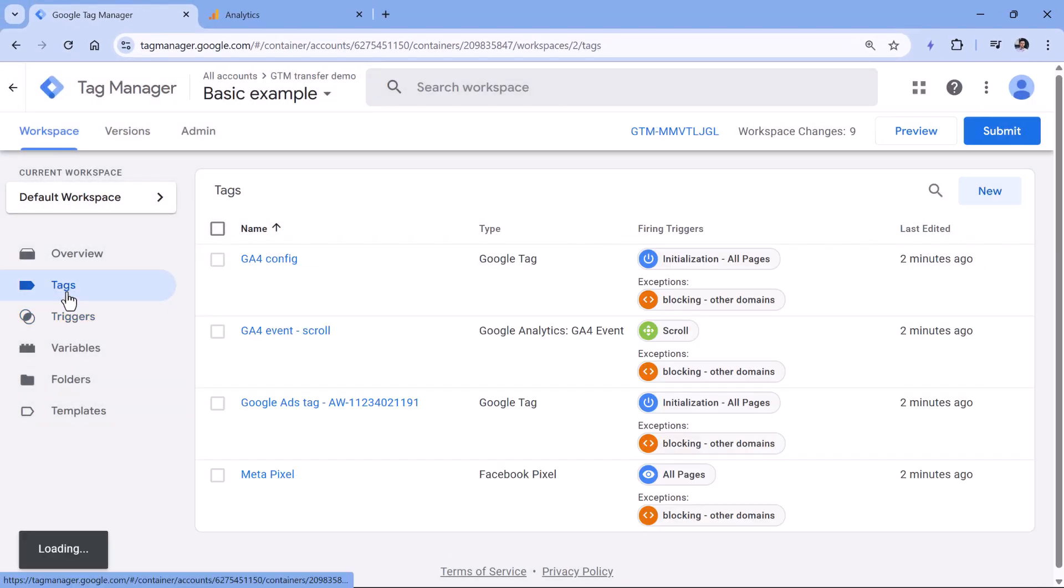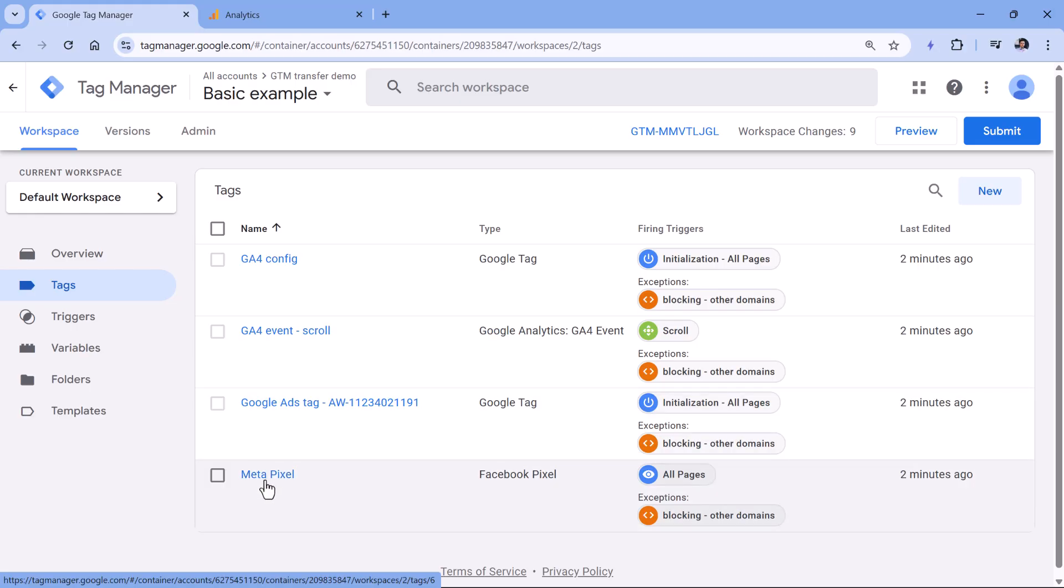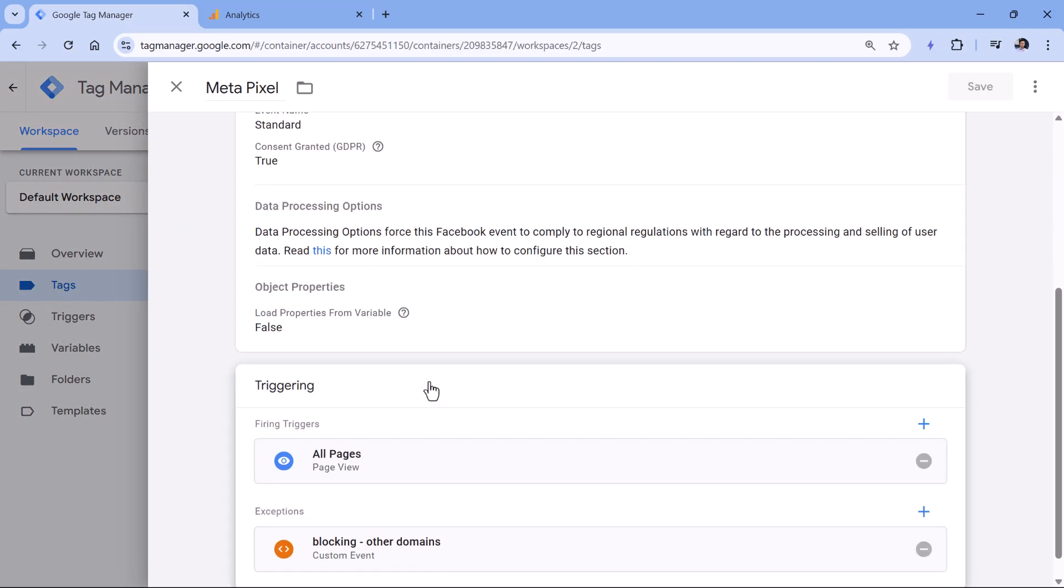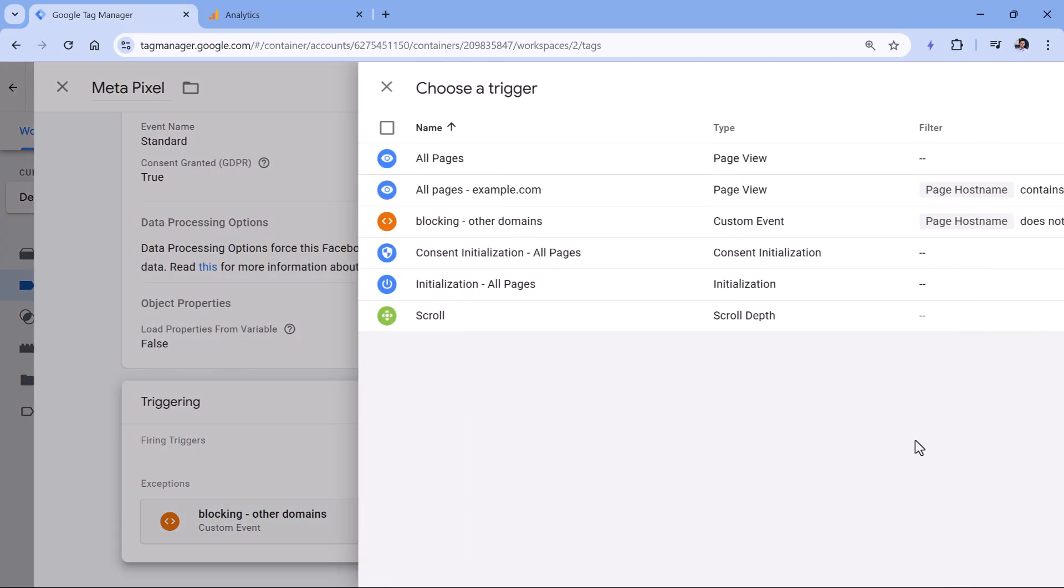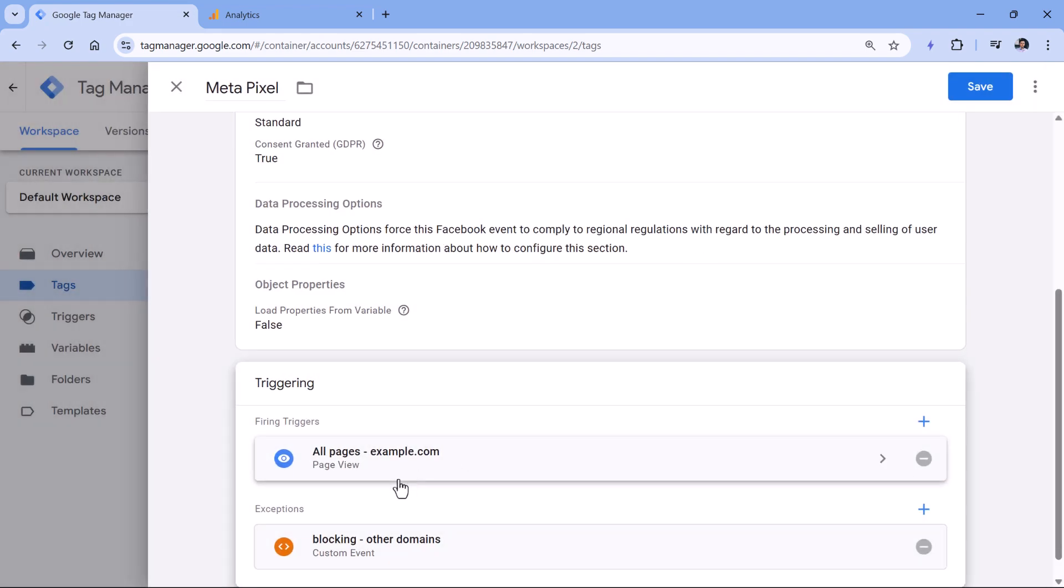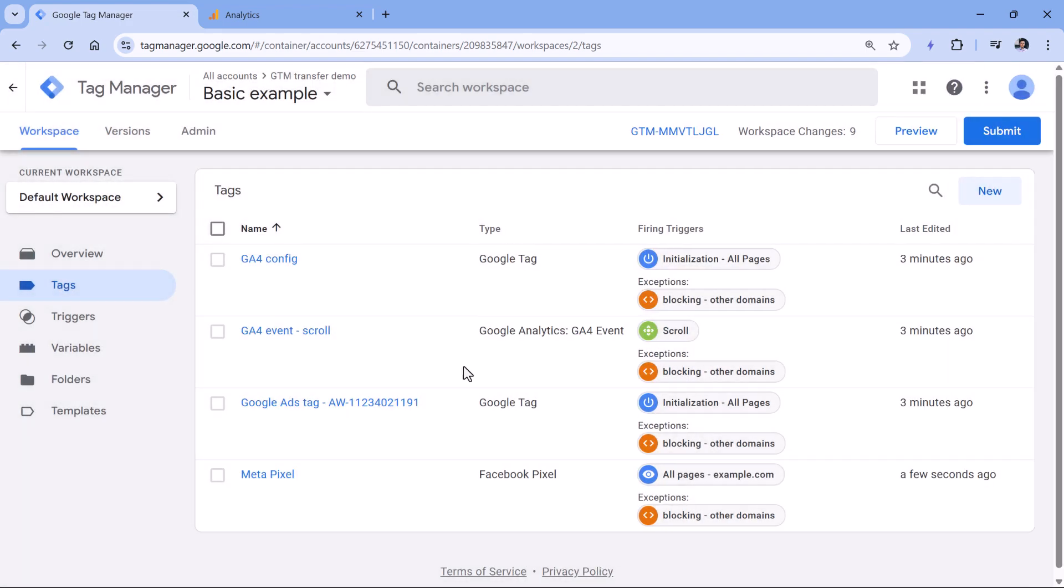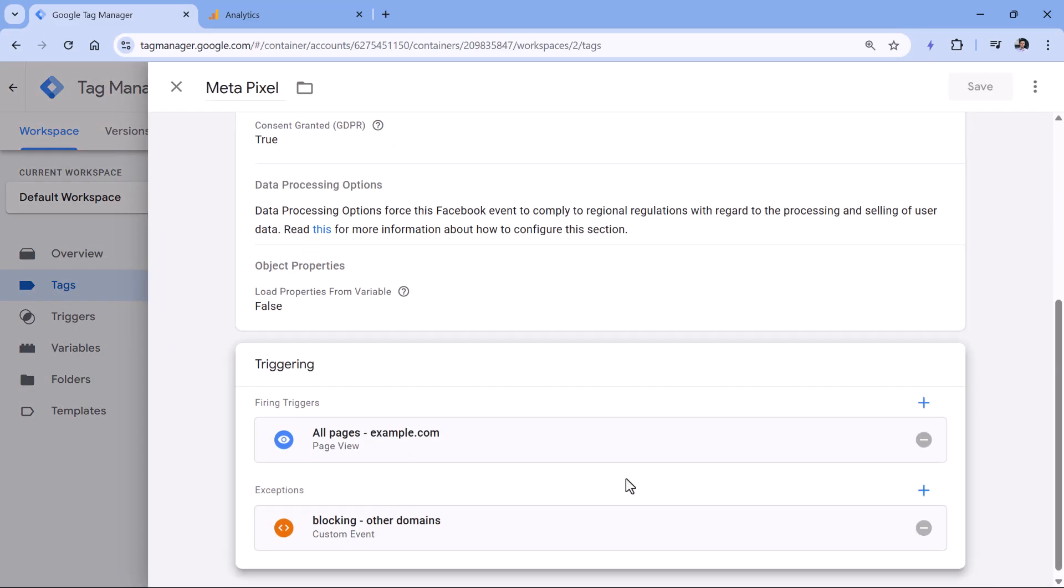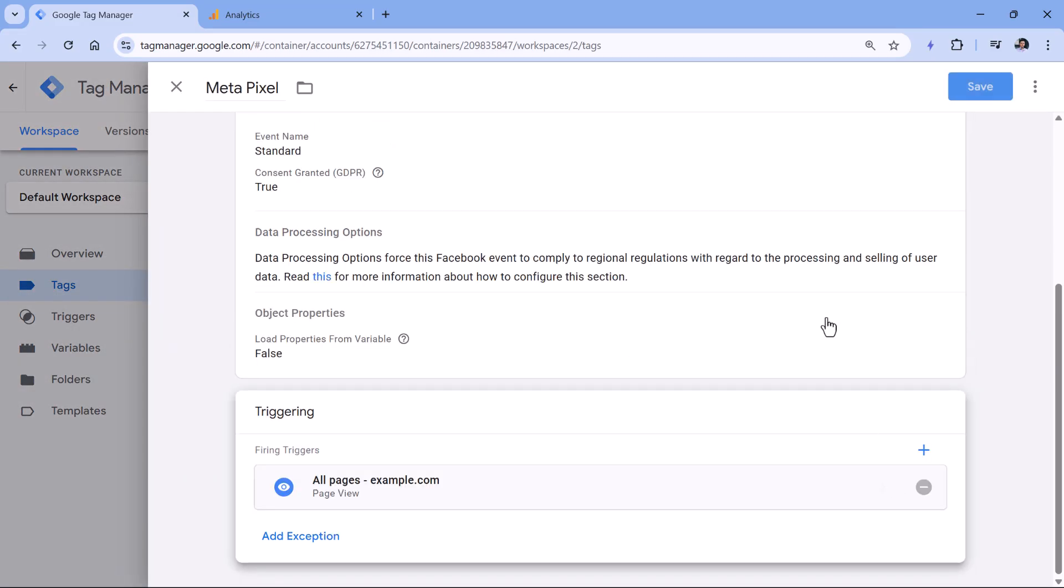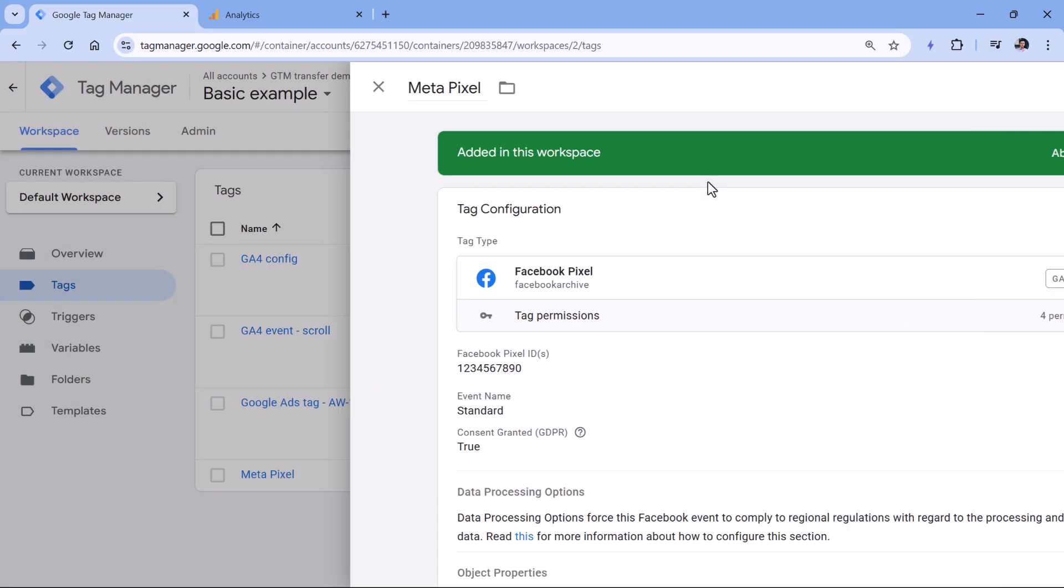And go to tags. And for example, I have all pages, which is the default one in the meta pixel tag. So I could click here to remove that trigger. And instead, I would use this trigger instead and click Save. In that case, I would no longer need to have the blocking trigger in this particular tag.